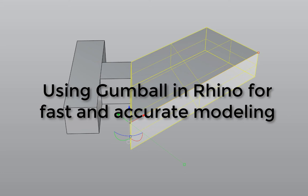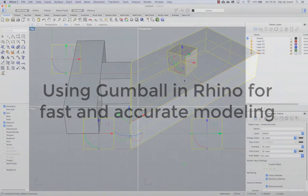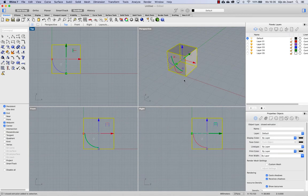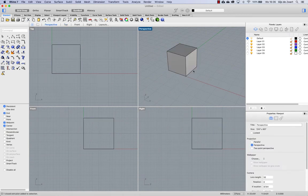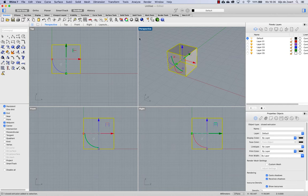In this video, I will demonstrate how Gumball is used and can interact with other modeling features to make modeling faster and more accurate at the same time. So first of all, the Gumball is the icon that you see when you click on an item and it will appear if Gumball has been enabled.